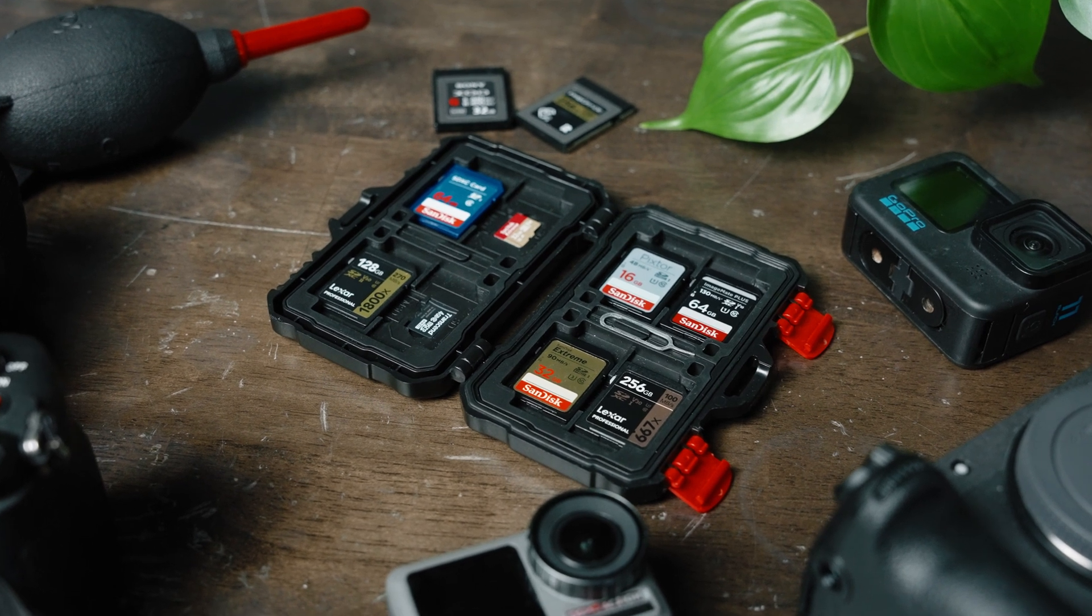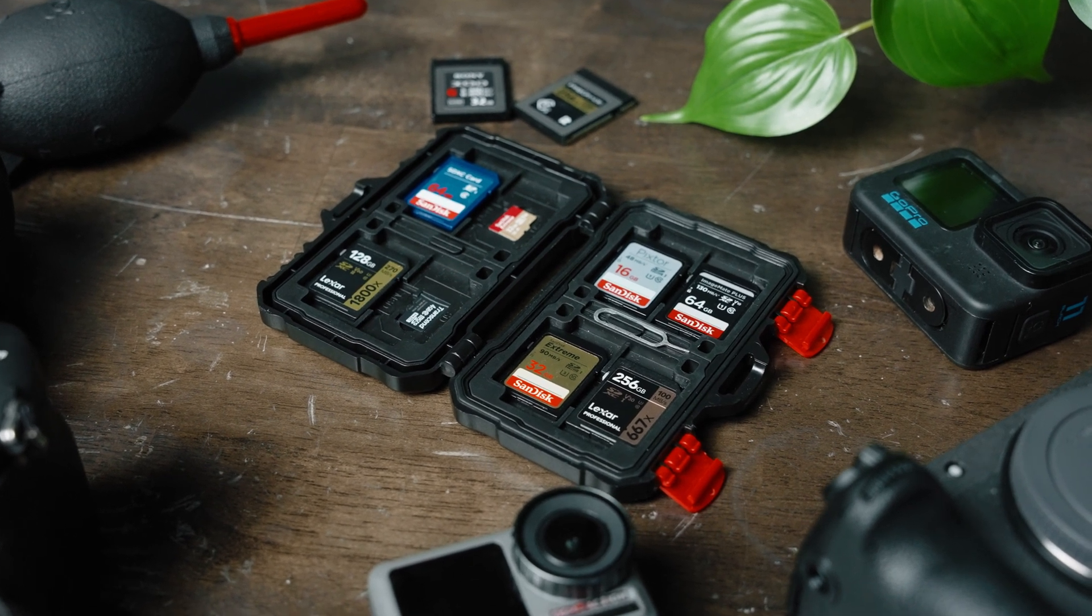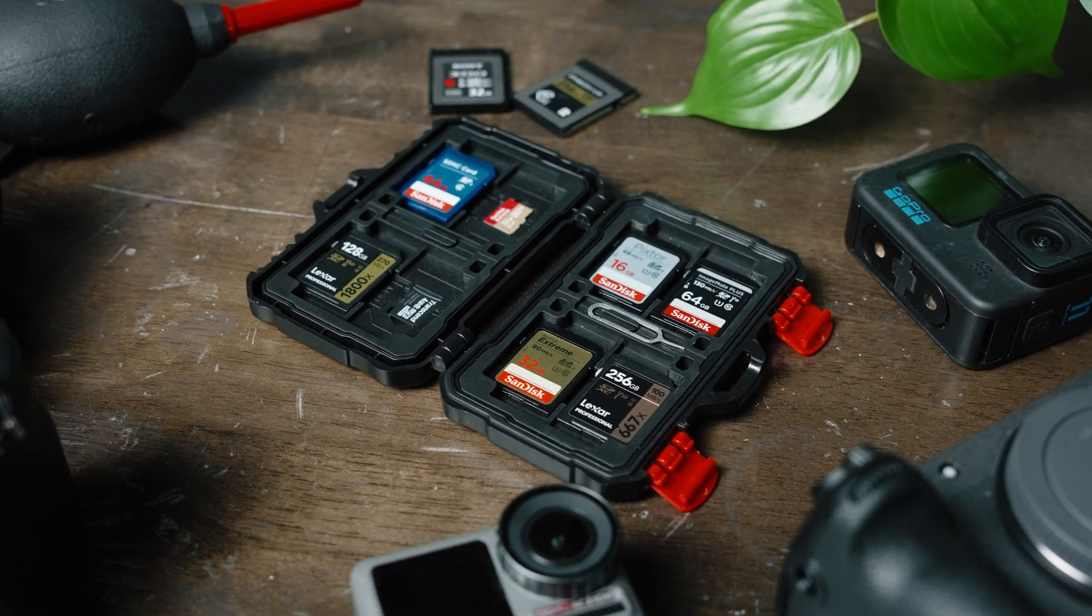Today I'm going to break down the markings you'll find on the front of SD cards and what you should really be paying attention to when shooting photos and video.